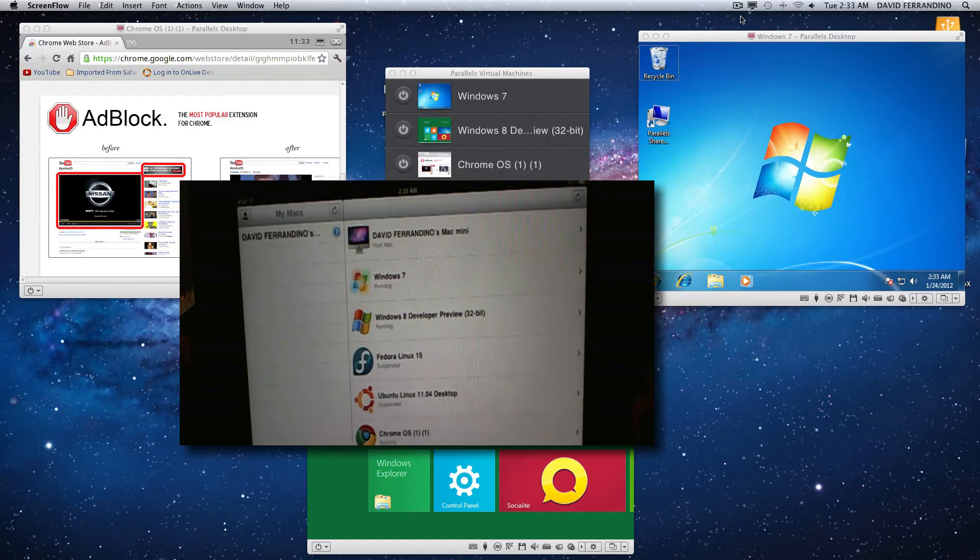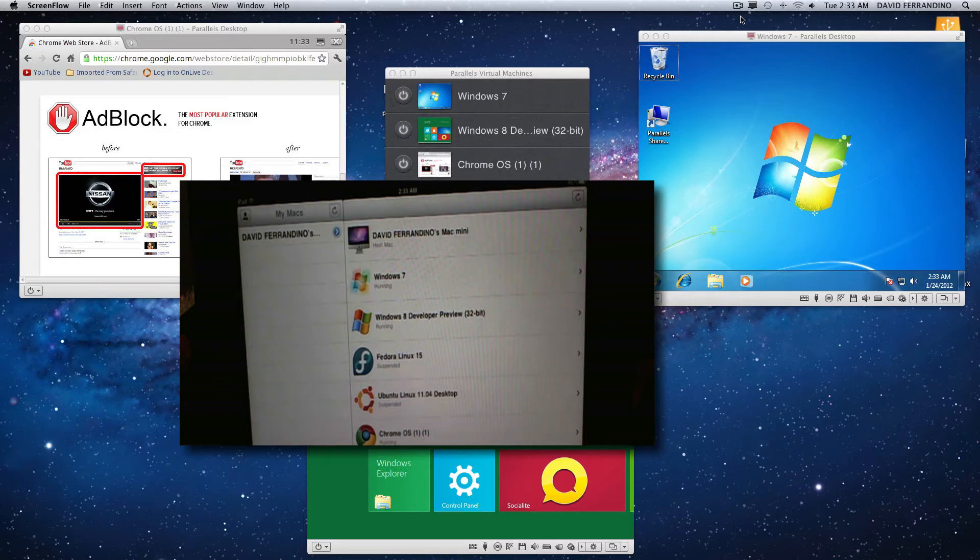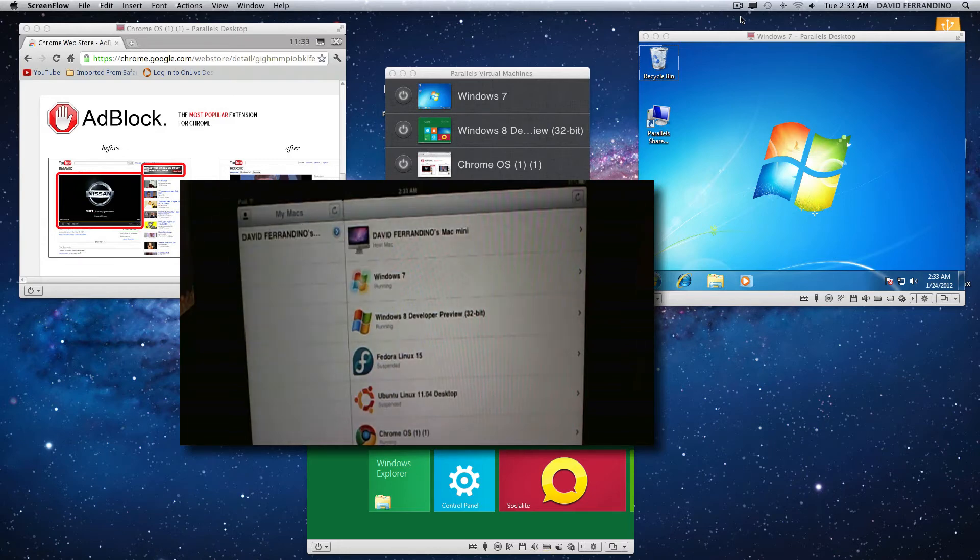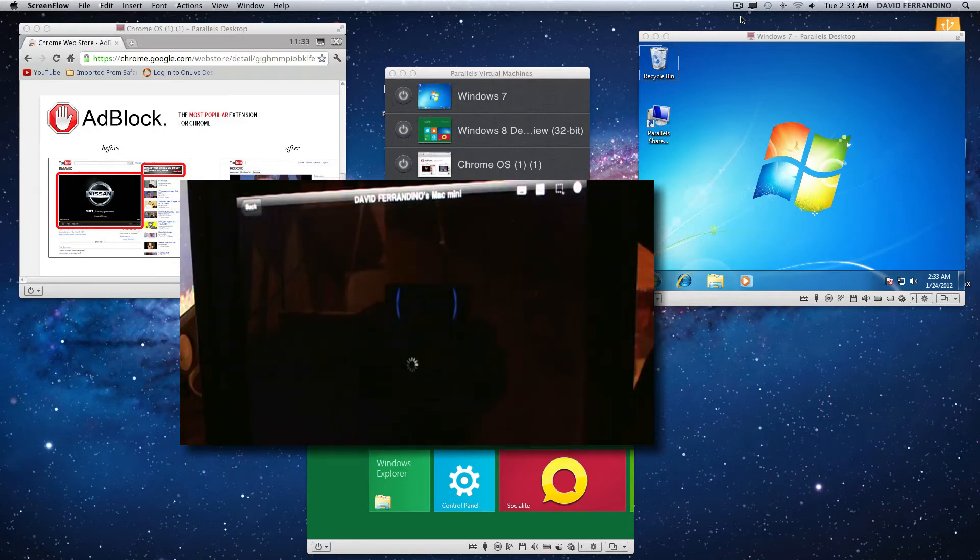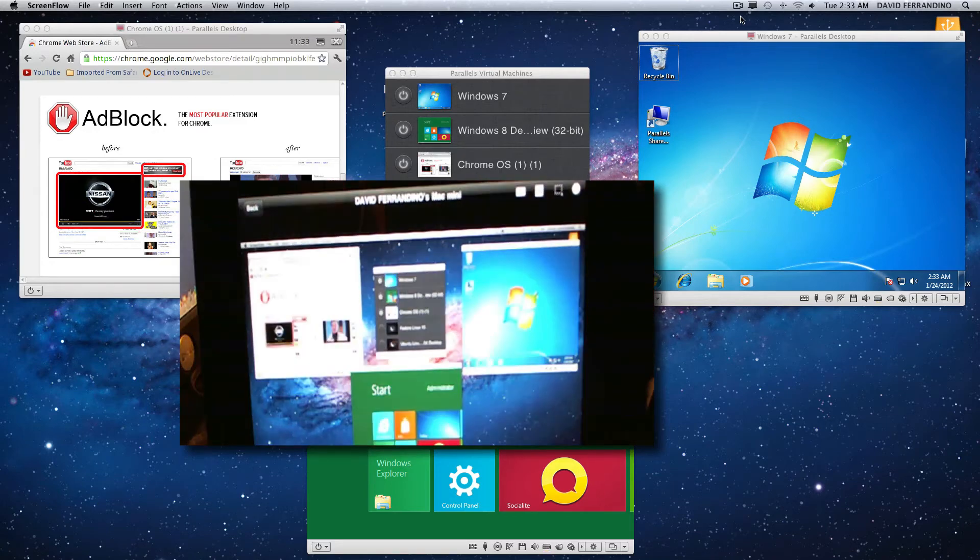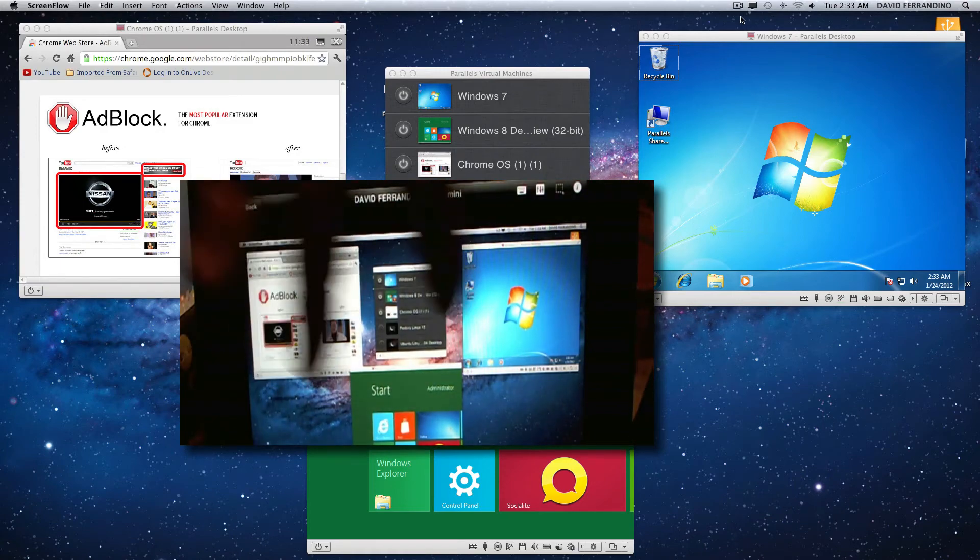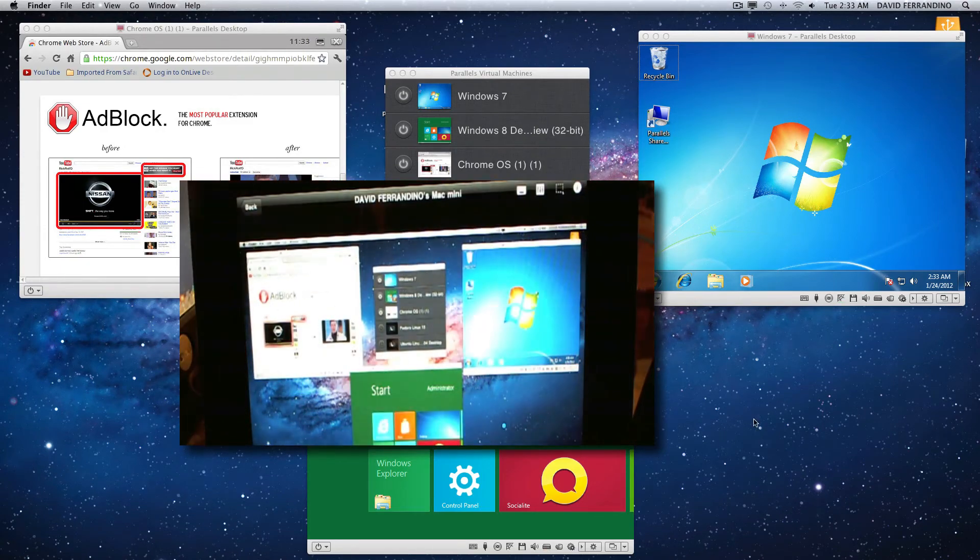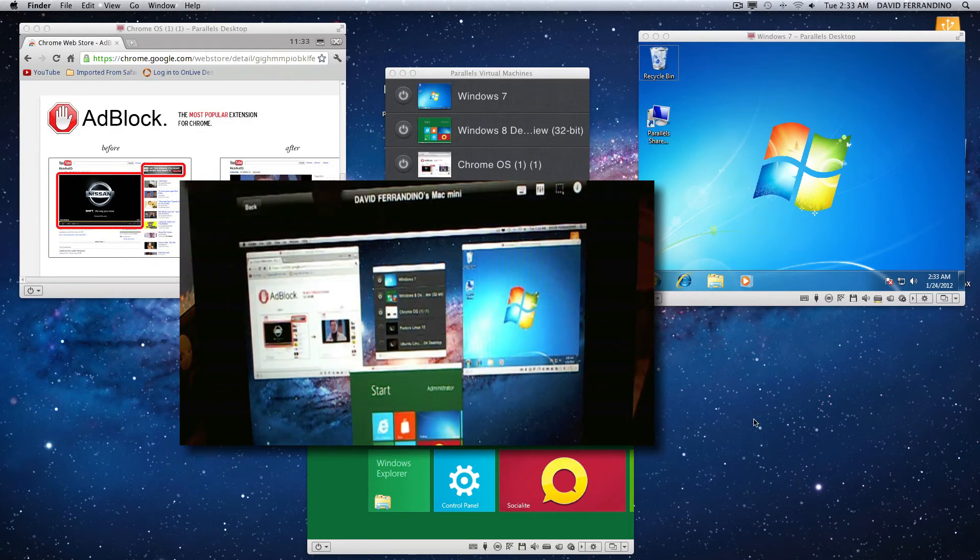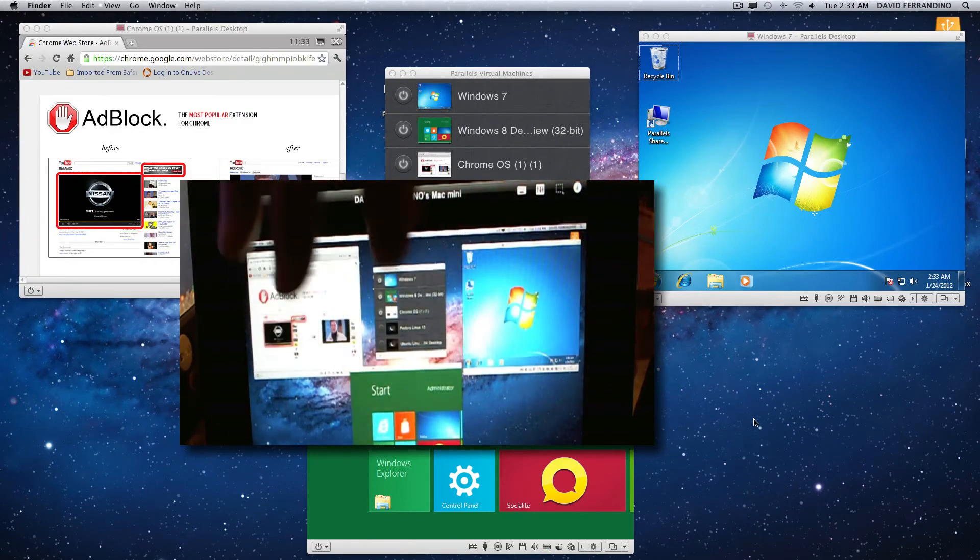Pretty much when you open it you sign in using a registered email that you used when you registered your Parallels and you put that in and you have to set it up on the computer and put the same username which is an email and password. Once you do that you're synced and you get that same list as you get there. If you want to see mirroring, you want to mirror the Mac, that's what you do. Basically these are touchscreen mouse control and there goes your Mac screen there.